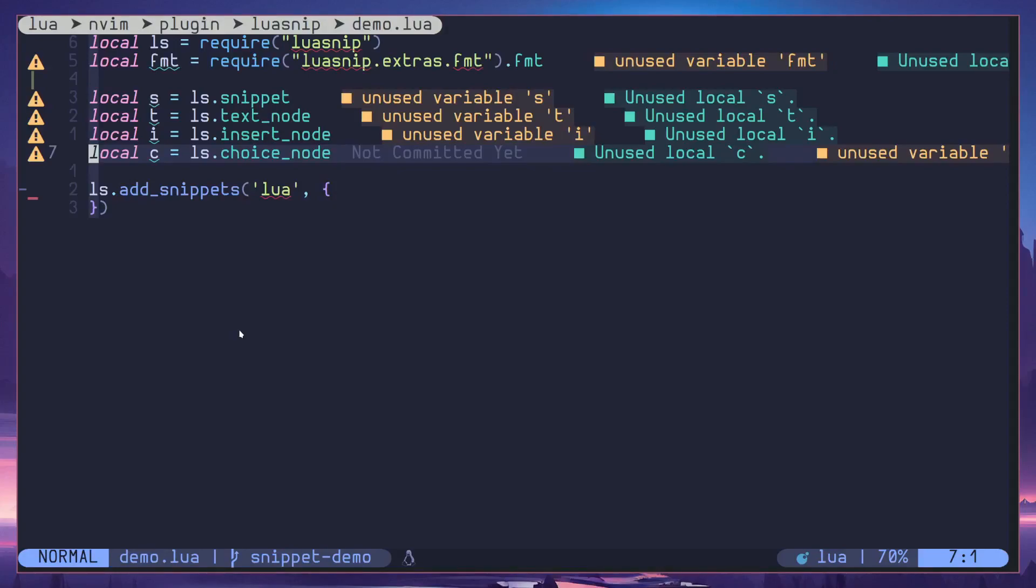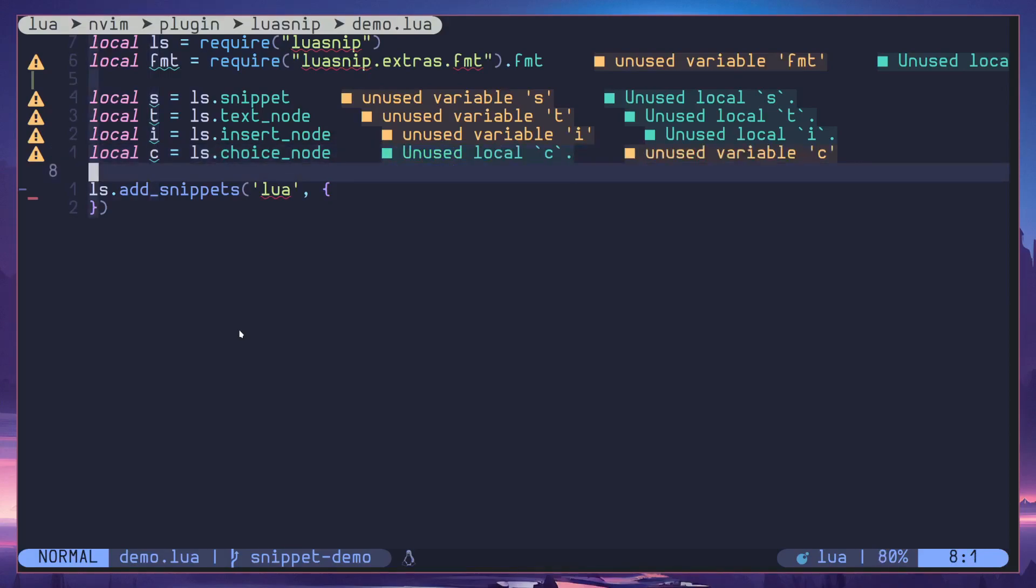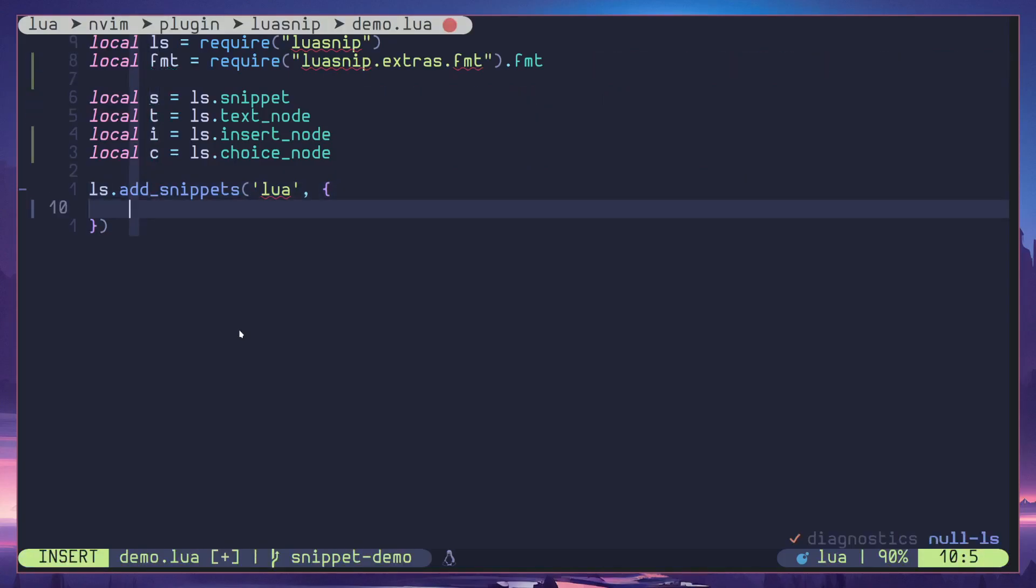What's up everyone, so this is the fourth video of the Lua Snip video series. In this video we are going to take in choice node, this one right here. The function name is C, I'll show you how this is working as we are creating a snippet.